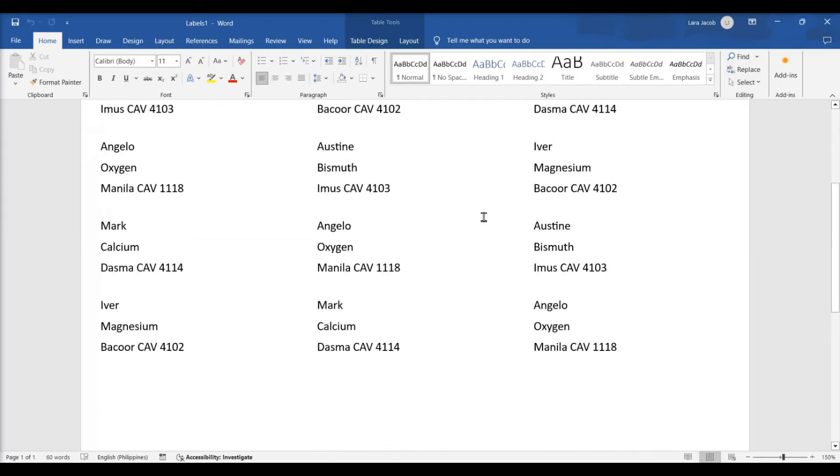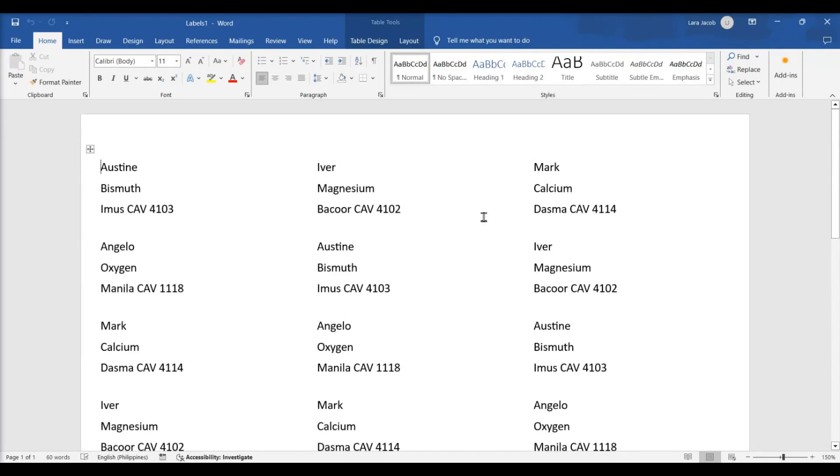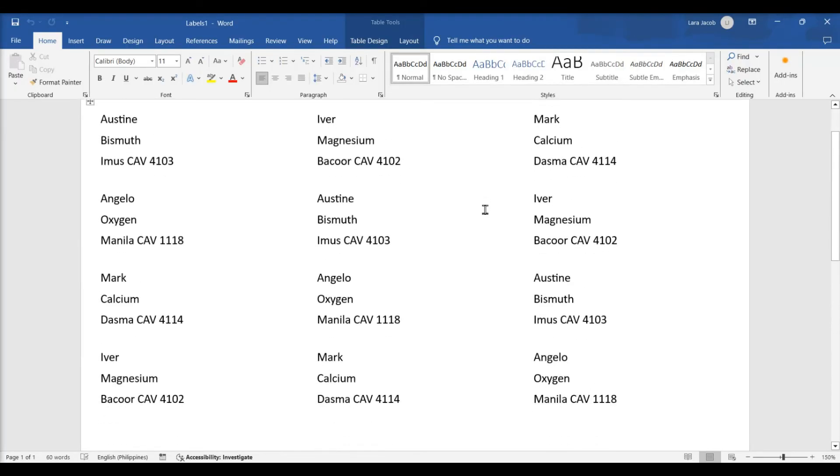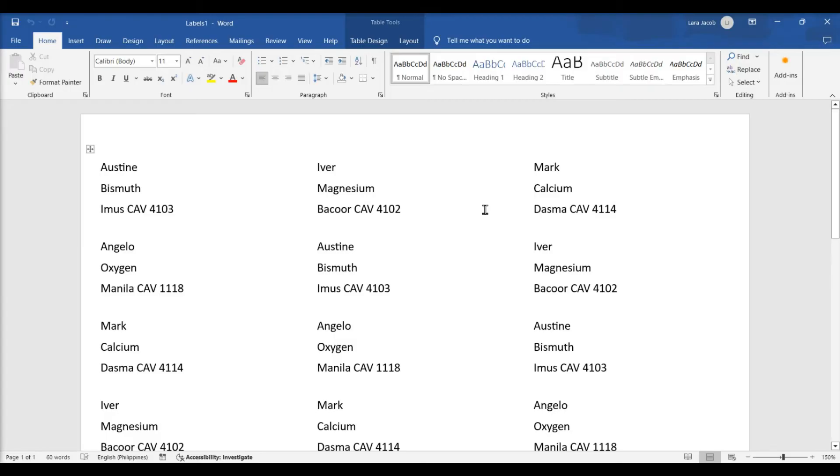Once your test sheet looks how you want it to, insert your Avery label paper and select Print to print your Avery labels.